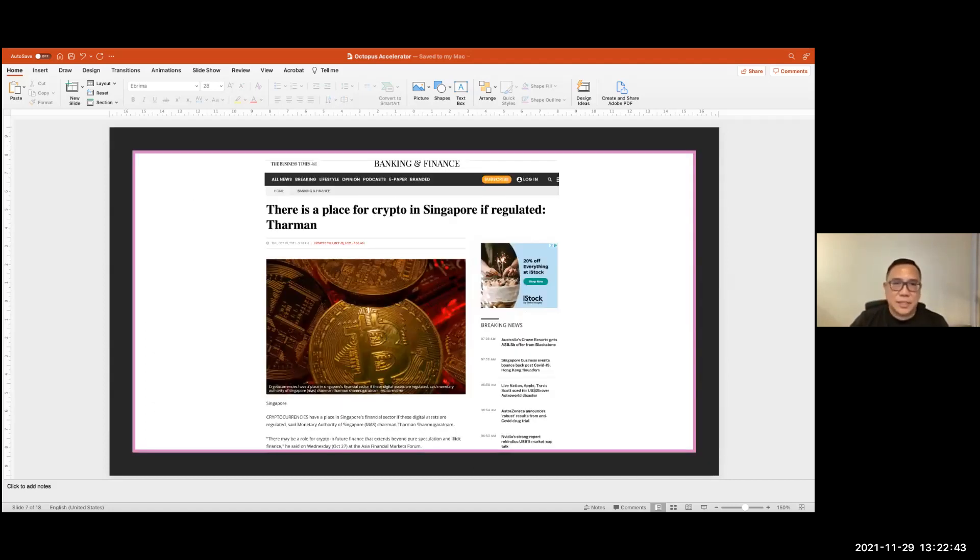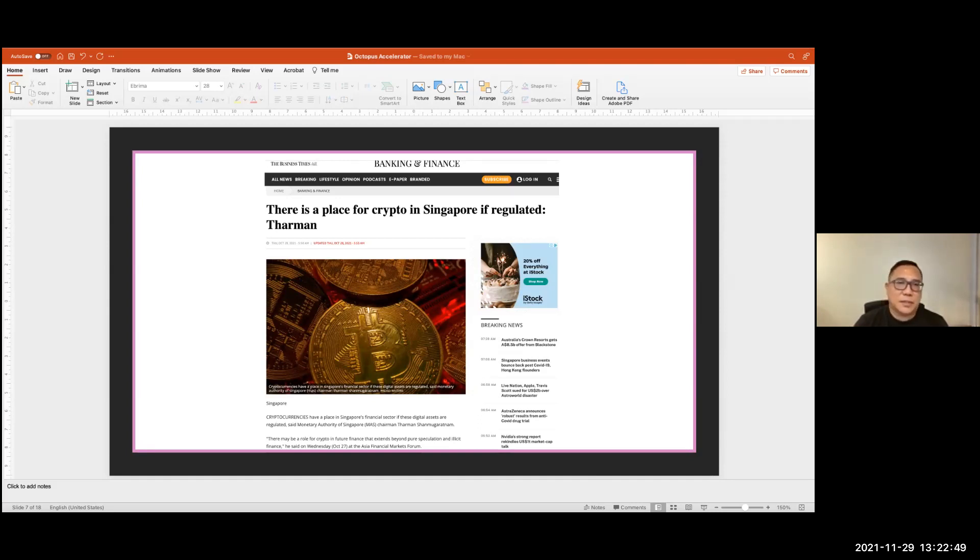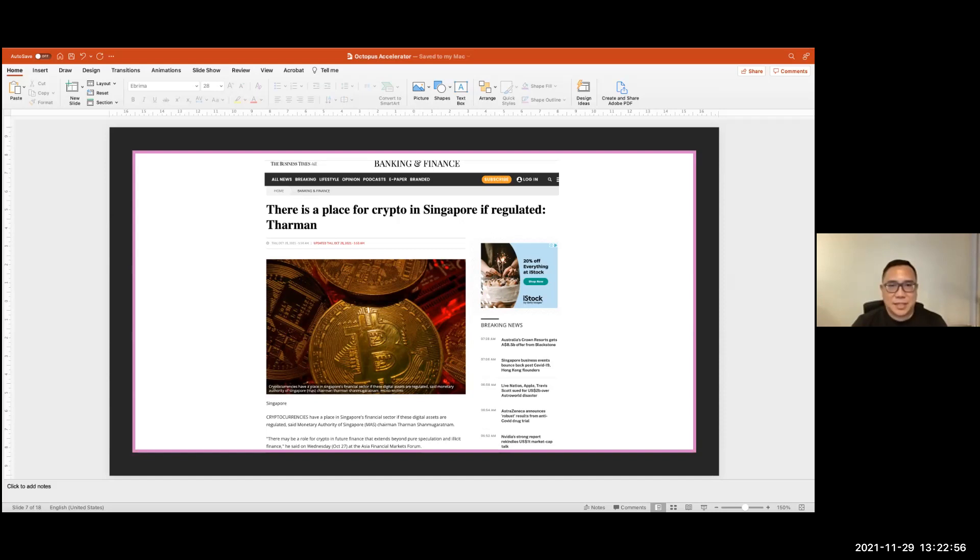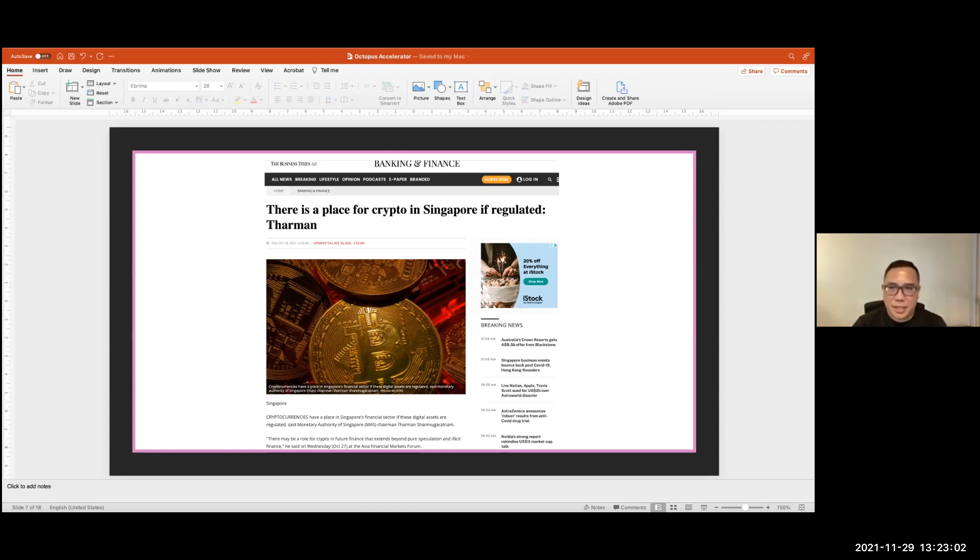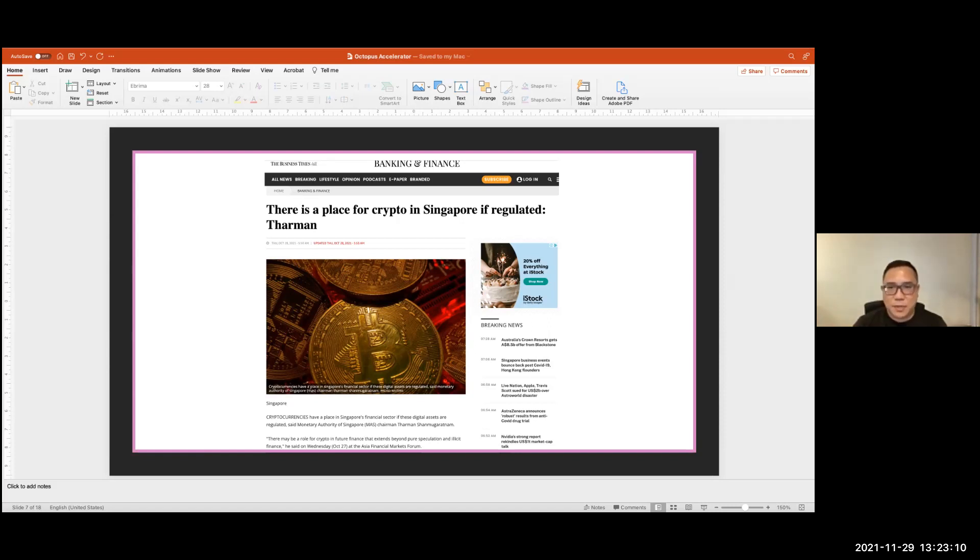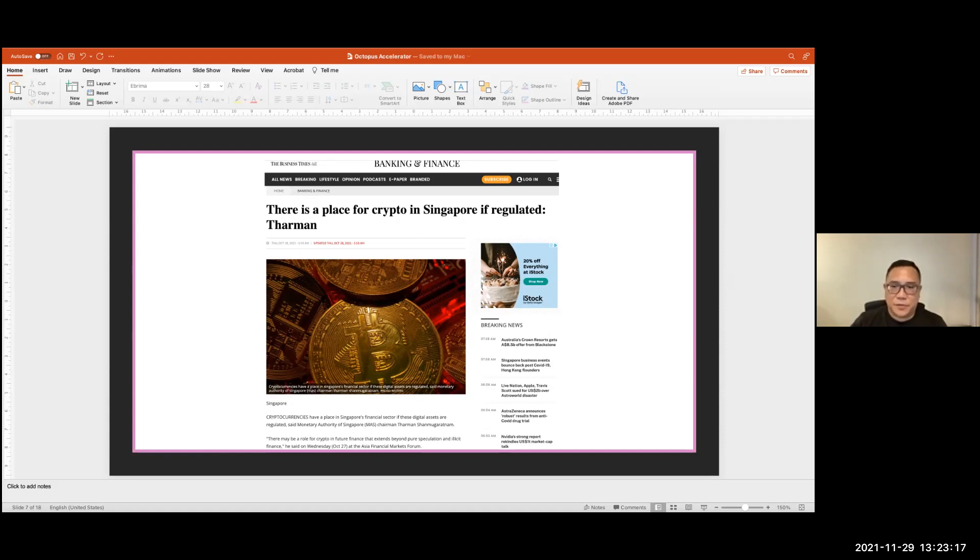So whilst it was a few years ago, this is hot off the press, well, almost hot off the press. This was about a week ago, where Tharman Shanmugaratnam again said that there is a place for crypto in Singapore if regulated well. So the philosophy is there must be clarity in terms of regulation. And then we will also be alive to some of the benefits that cryptos can bring. He actually spoke about areas such as DeFi and NFTs as well. So that's quite enlightened in my view.